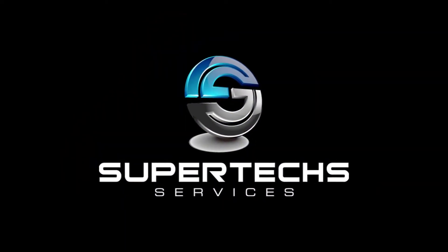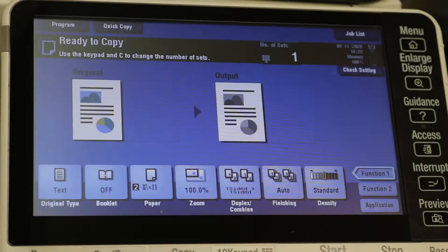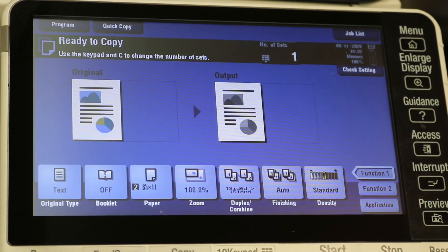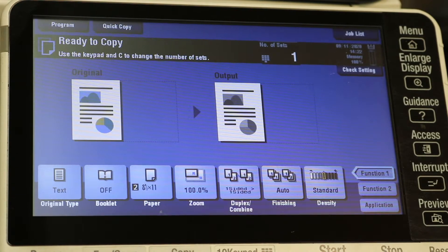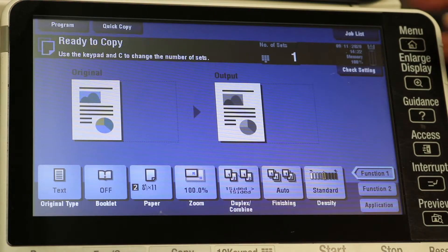Hello everybody and welcome back to Super Tech Services. Quick video today on how to set a static IP address.